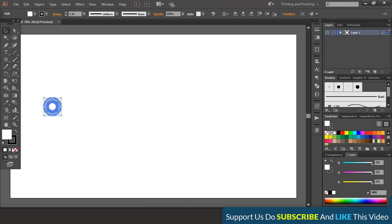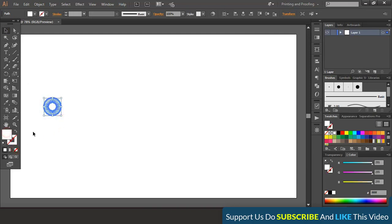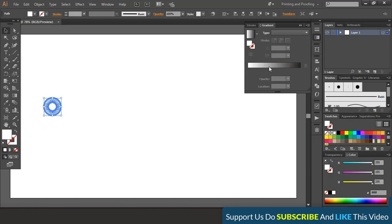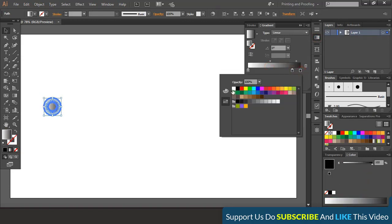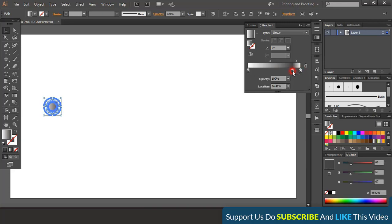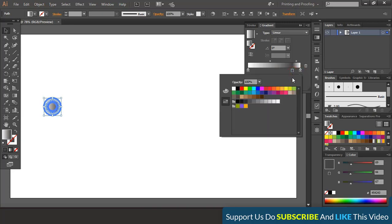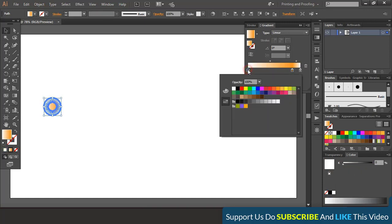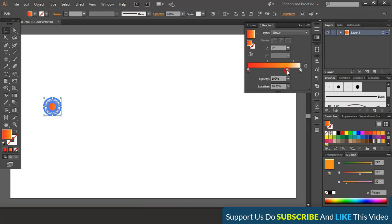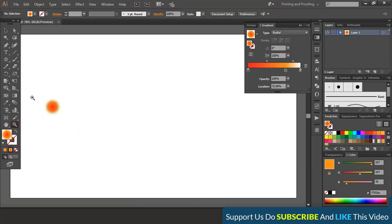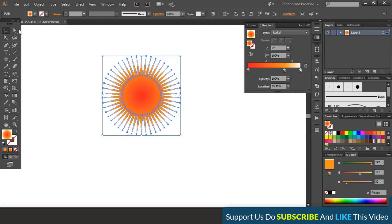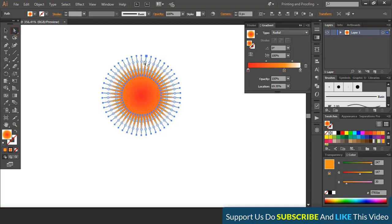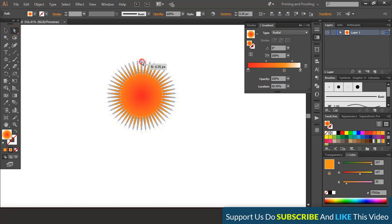Now remove the outlines and fill with gradient color. And now from the above drop down menu choose radial. Now select direct selection tool and drag it inside.